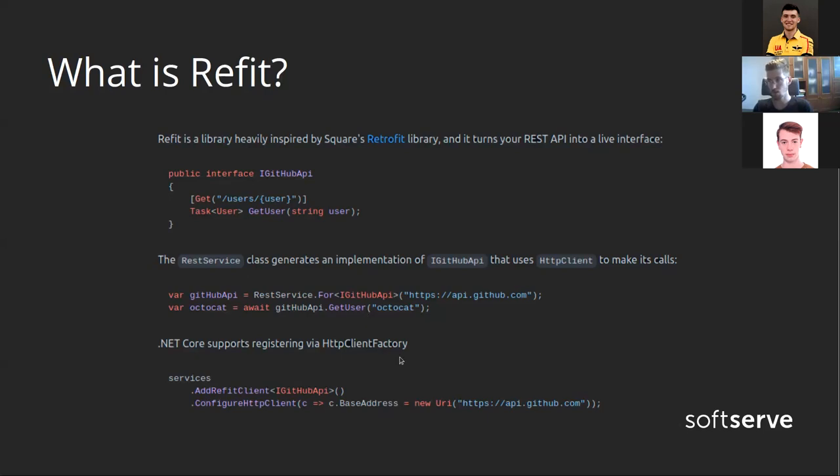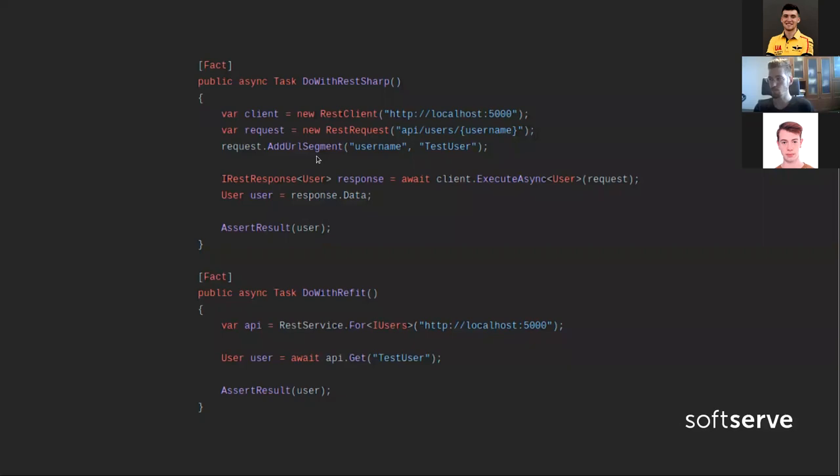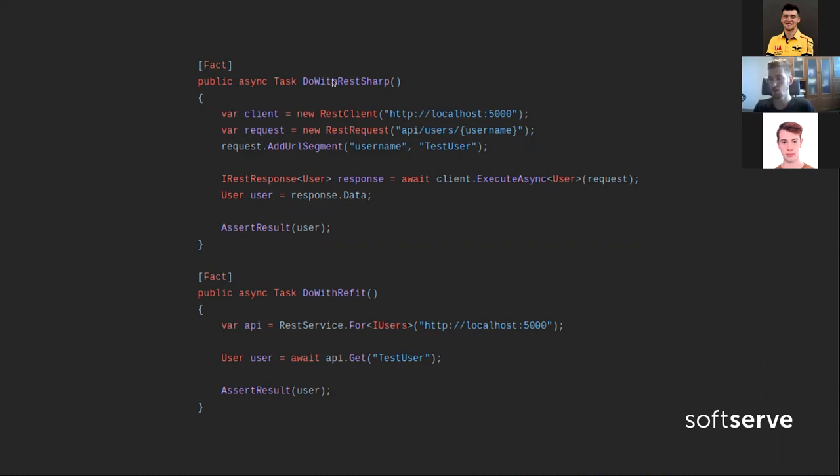You might ask why Refit? There are many such tools available. For example, one of them is REST Sharp, a very popular one. That's a comparison of what a flow looks like in REST Sharp and in Refit. In REST Sharp, we have to call methods like addURLSegment, which adds a query parameter, and we get an IRestResponse back. While in Refit, we just call it like a regular method without any special handling. Just API.get and that's it.